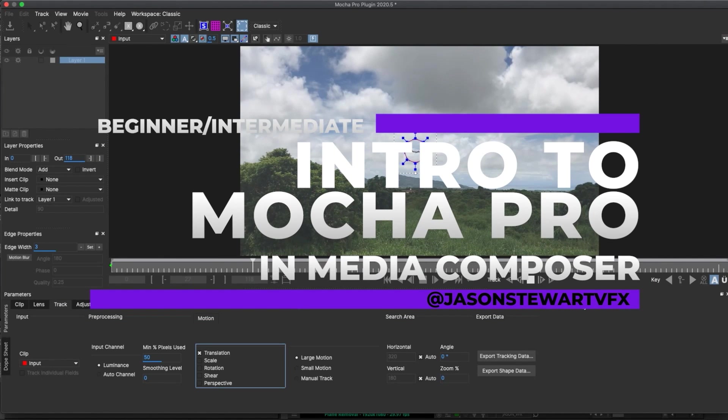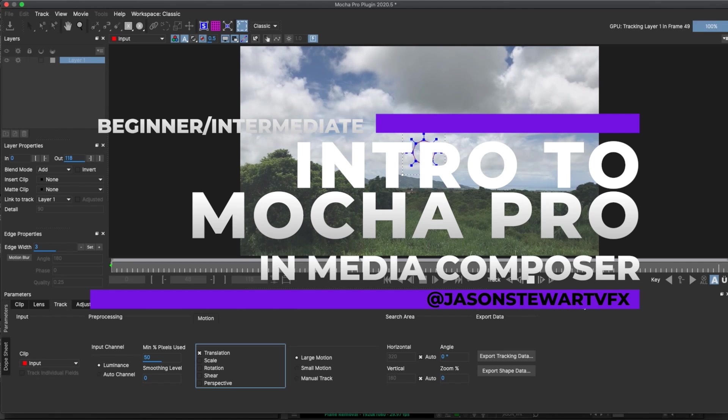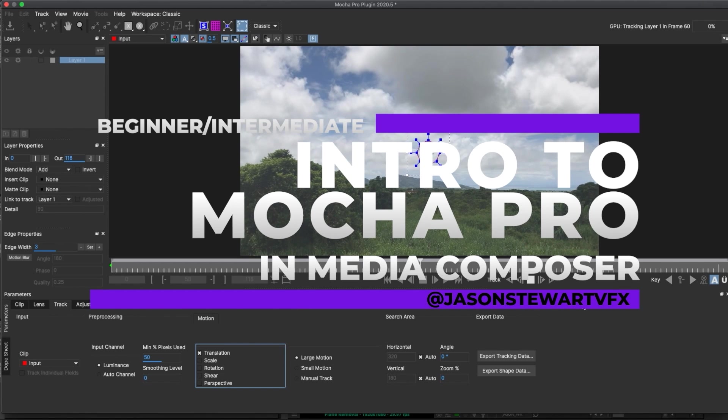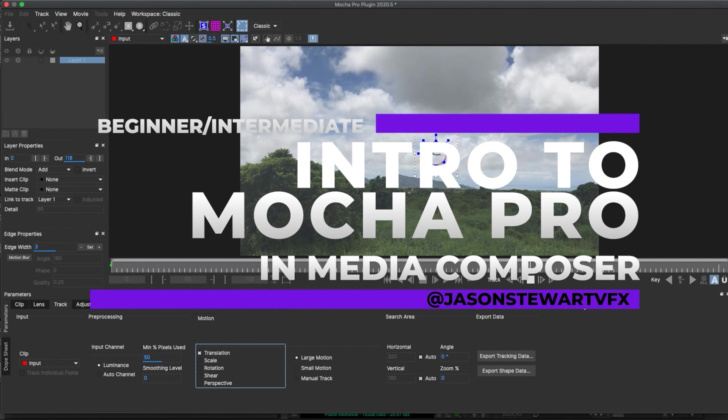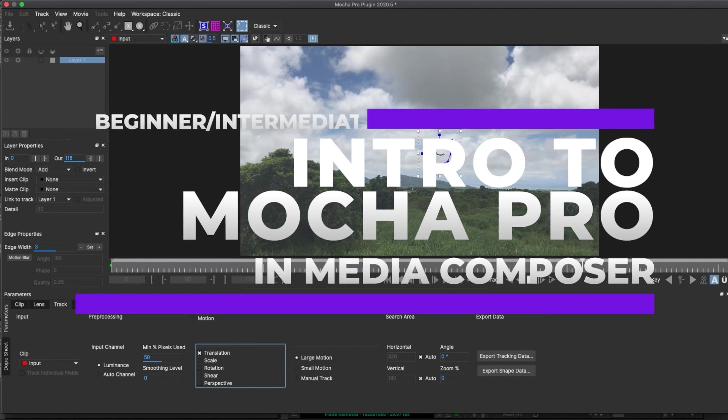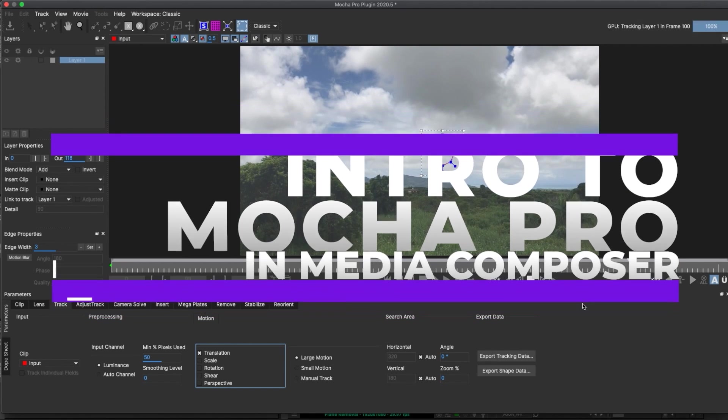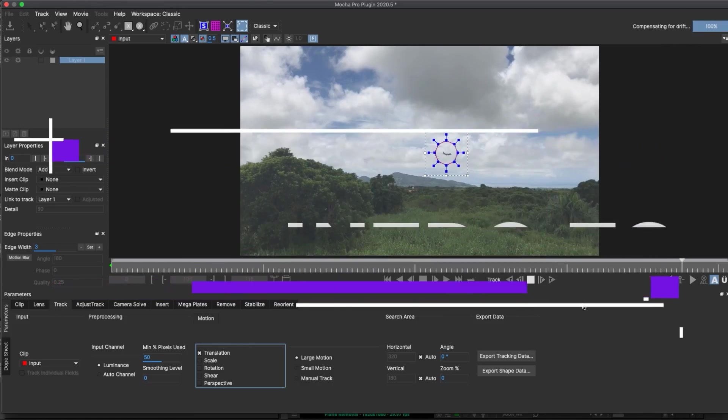Hi, this is Jason Stewart and this latest visual effects for the cut tutorial will cover using Boris's Mocha Pro remove tool to take unwanted objects out of a couple shots.